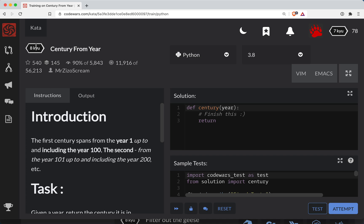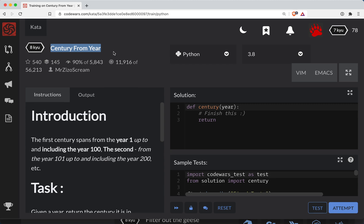Hey everyone, Short Bear here with another Code Wars challenge. This one's a level 8. It's in Python and it's called century from year.